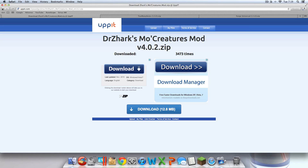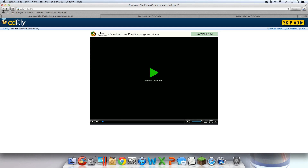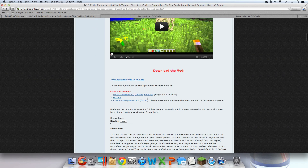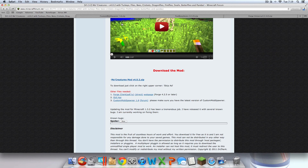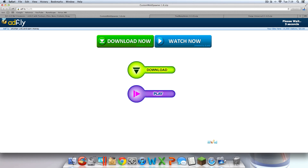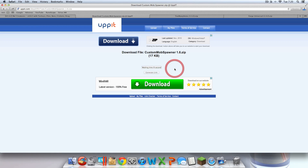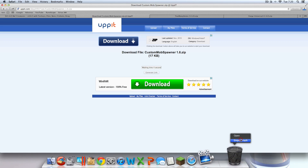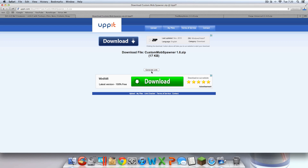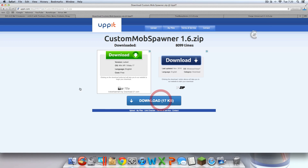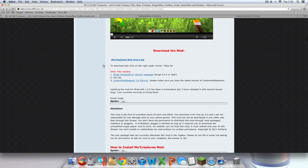Then go back to the forum and scroll back down. You're going to want to click GUI API — that downloads automatically when you click it. Then click Custom Mob Spawner and open that in a new tab. Click Skip Ad and wait again. Empty that out while we're waiting and hit Generate Link. Click download. Then you can exit out of the forum — you're done there.